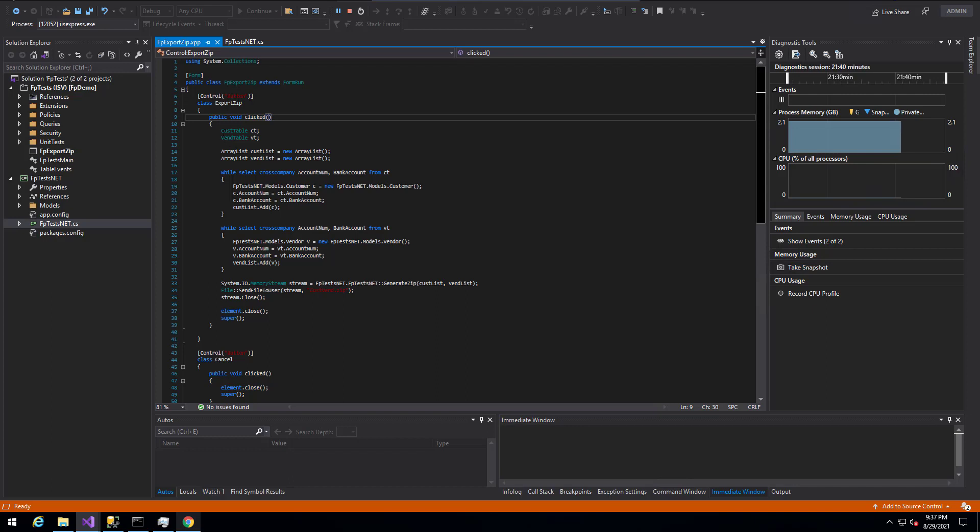I set the clicked event behind the scenes to actually perform the actions that I'm looking to perform here. So you can see that I have my customer and vendor table. I go through and select the account num and bank account for both the customers and vendors and store them to the array list. In my case here, I do the first part of this in X++.